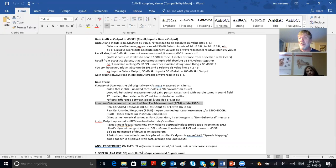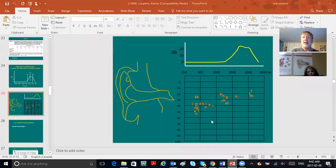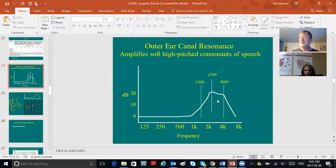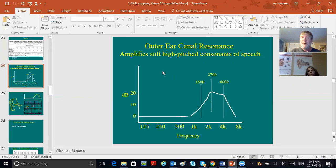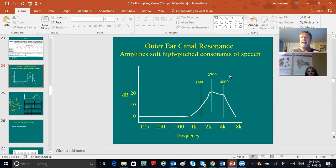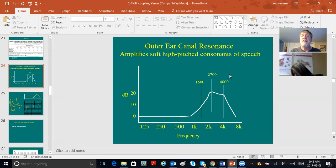Instead of comparing aided to unaided hearing thresholds, you stuck a tube in the ear and measured the real ear unaided response, then put the hearing aid on top of the tube. With the same sound coming in, you got a real ear aided response. Real ear aided minus unaided gave you the insertion gain. You checked whether that matched the target of the fitting method—same idea as functional gain, but a totally different and much faster way of measuring it.